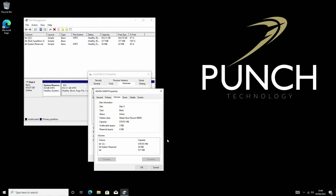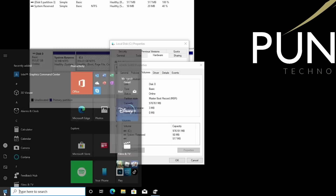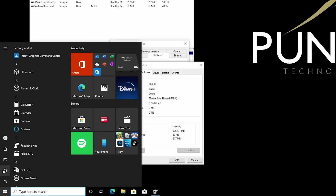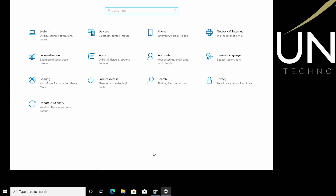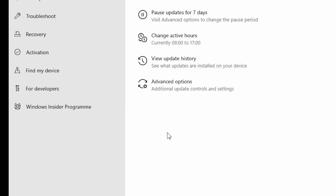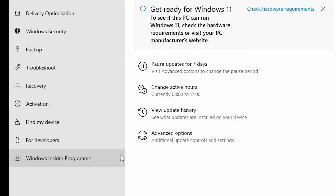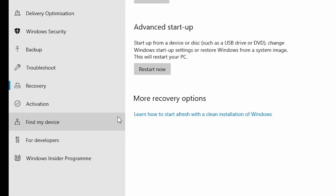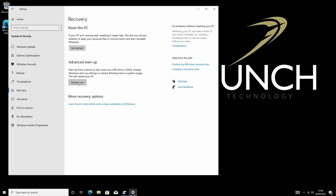What we're going to do is come down to the Windows bar and click on Settings, then go to Update and Security. We're going to find Recovery and press Restart now. By restarting the PC this way we get to enter recovery mode and use the command prompt.